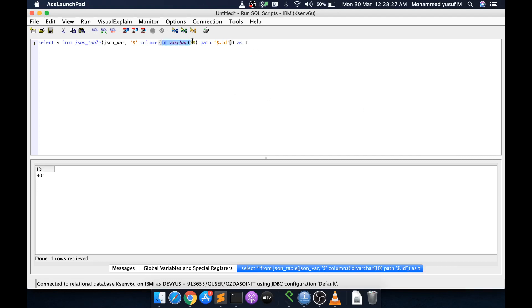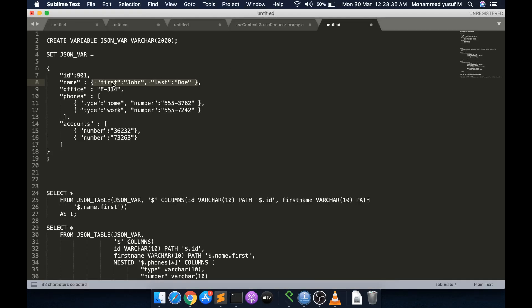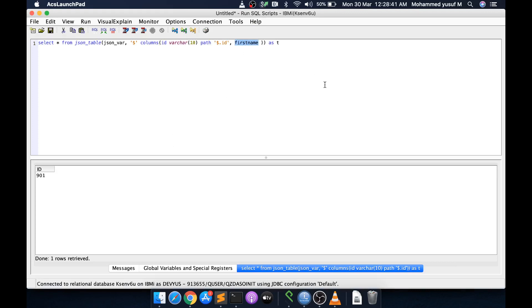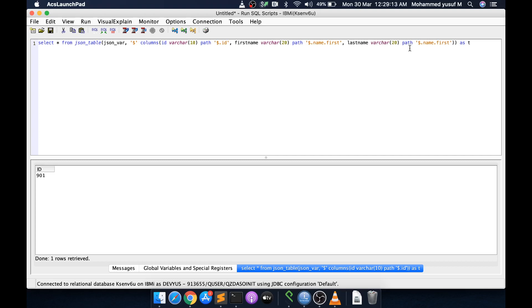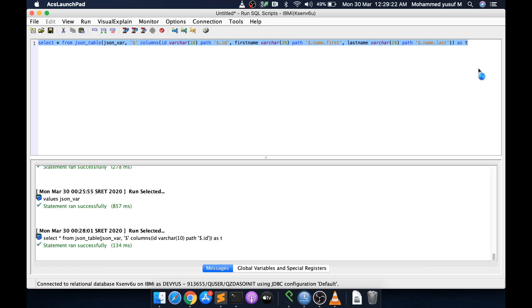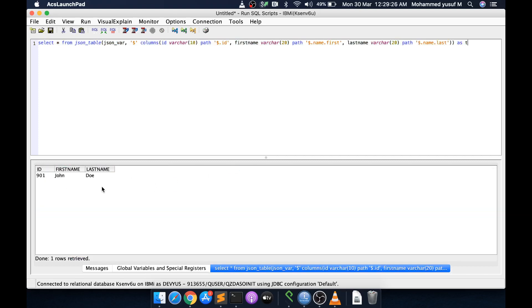Now let's get the first and last name. The dollar dot name represents the name object, and we access first and last as dollar.name.first and dollar.name.last. For multiple columns, I put a comma and add another column — first_name as VARCHAR(20) with PATH '$.name.first', then copy and paste for last_name with PATH '$.name.last'. Running this gives us id, first_name, and last_name.